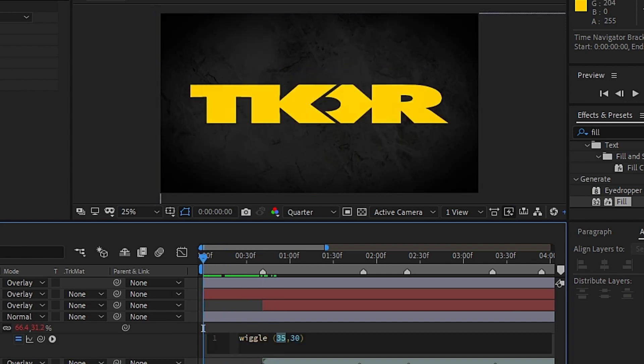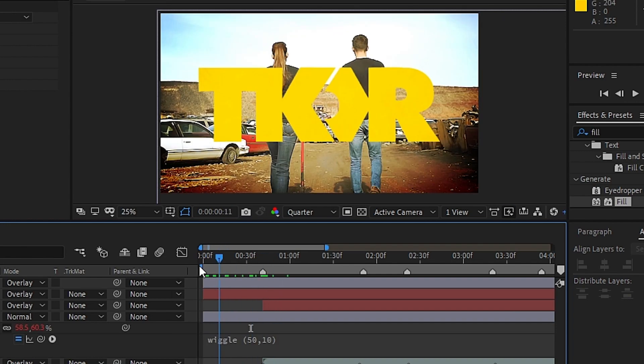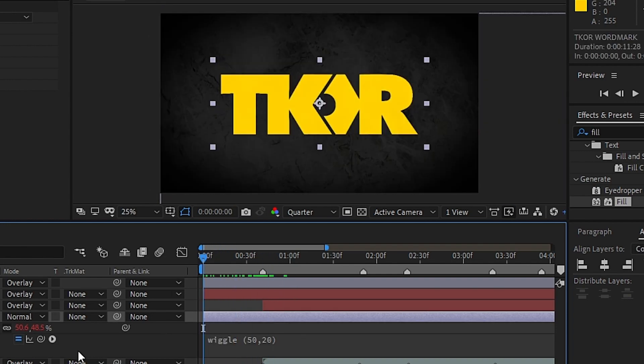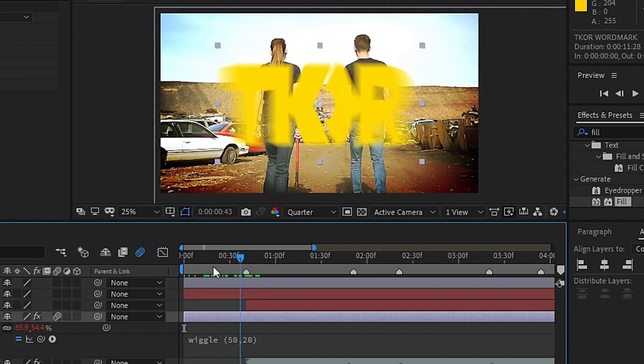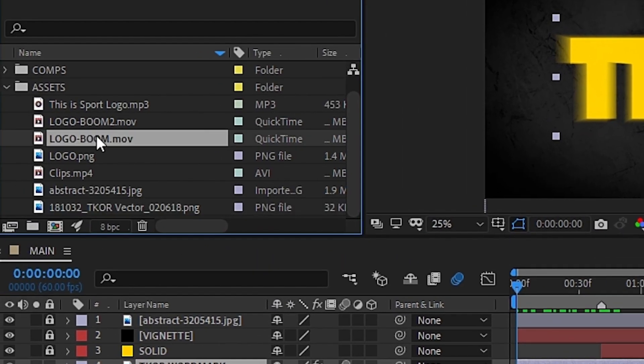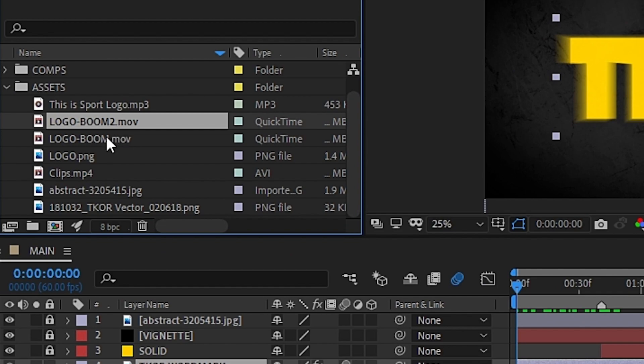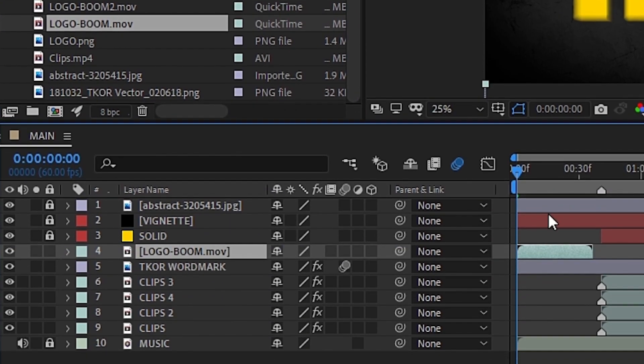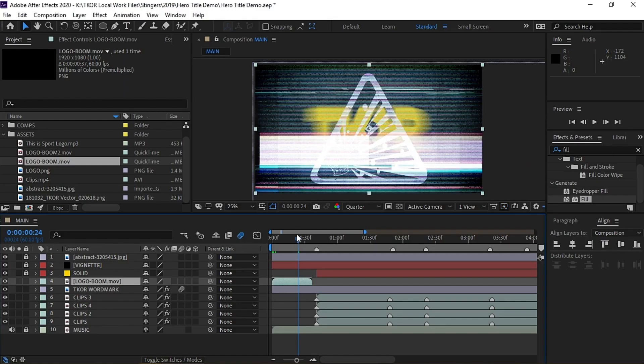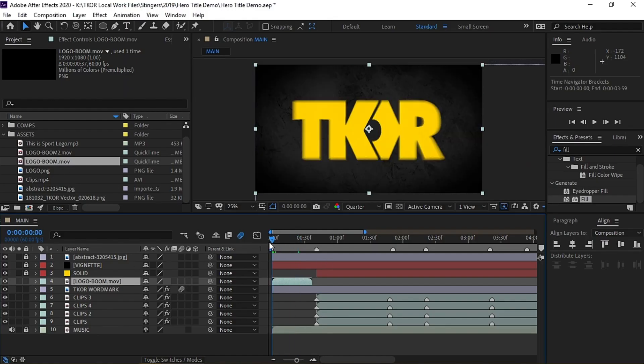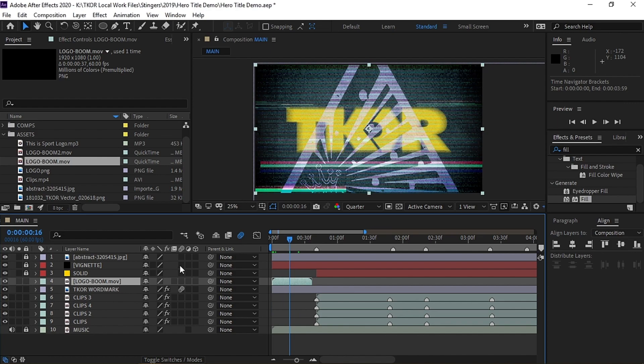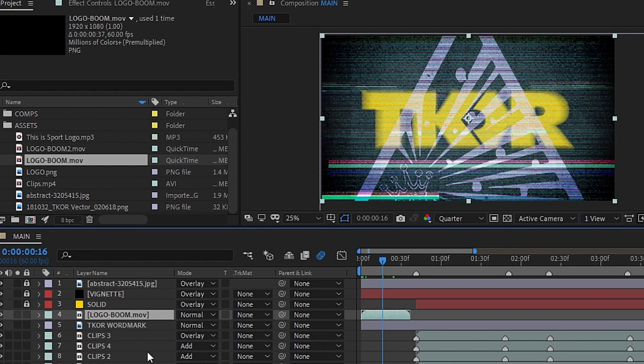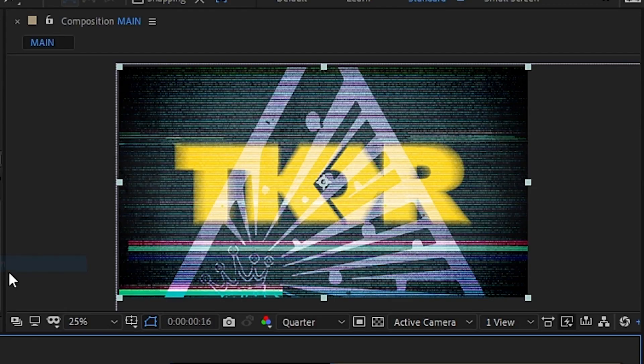Now, we will want to add in some graphic elements to help transition between the cuts. We have a couple pre-animated clips, but you could use any sort of graphic to achieve the same effect. So we'll go ahead and drop our clips into the timeline and adjust their blend modes to make them a little more see-through.